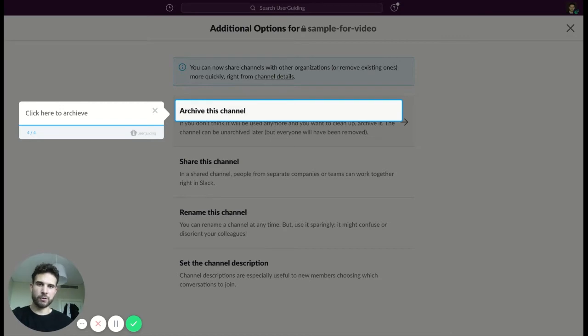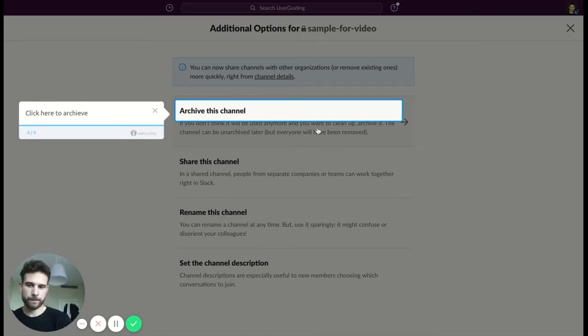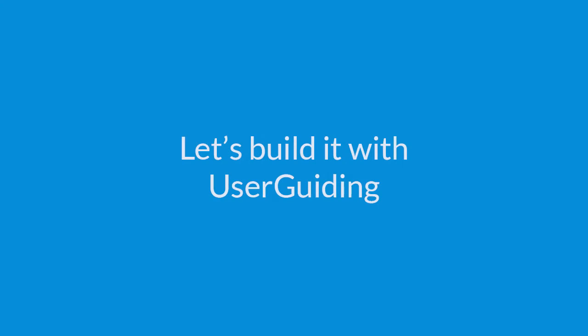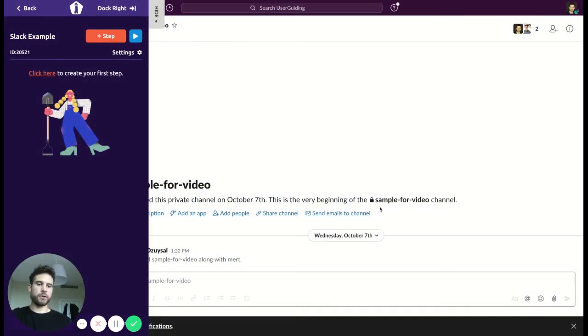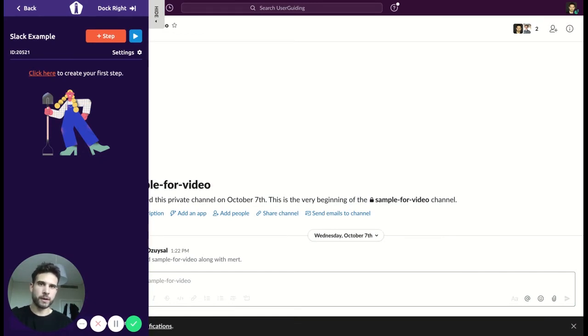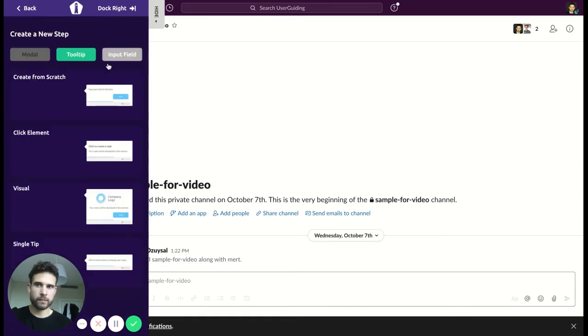how I created this easy tour with UserGuiding. So see you soon. Now I'm just going to show you how I created this easy product tour with UserGuiding, so let's begin.